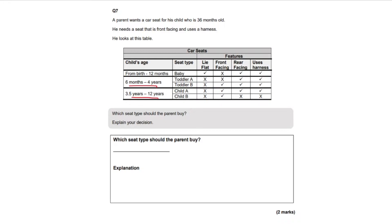So we're left with two options: six months to four years and three point five years to 12 years. Well actually we can cross that option off because our child is only three years old and not three point five years which will be three and a half. Cross that out.